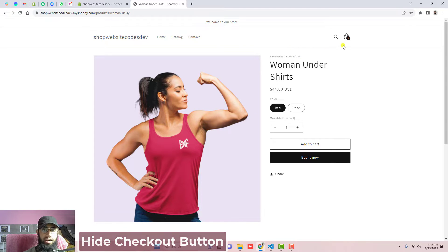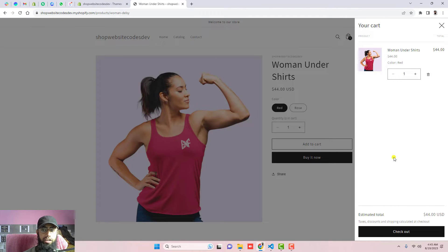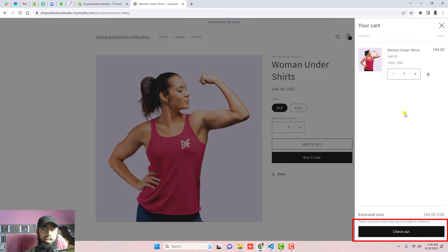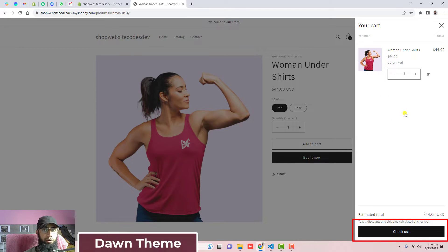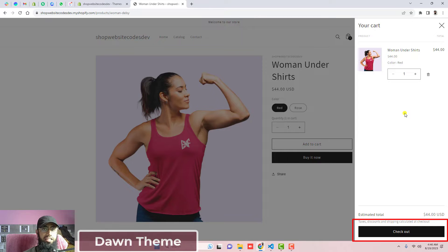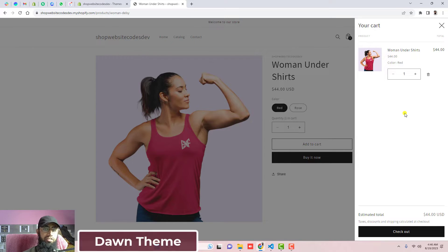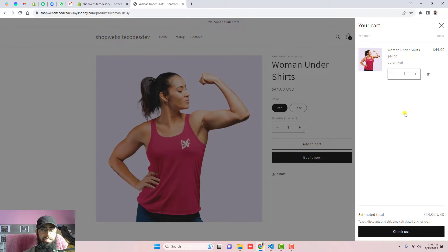For example, I am clicking on this cart icon. Here on the right bottom you can see that we have the checkout button. This is actually the cart drawer of Shopify's Dawn theme. If you have any other theme, you can still try this trick — it will work for you as well.